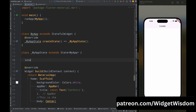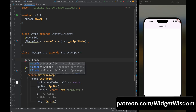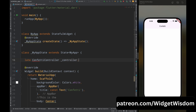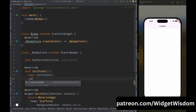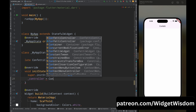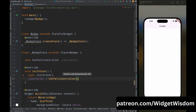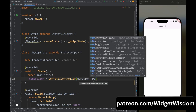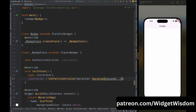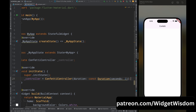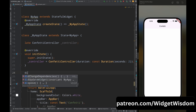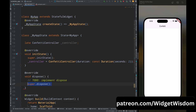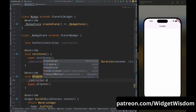Now come to the main.dart file and inside the state class, first create a controller variable of type ConfettiController. Then add the initState method and inside this method initialize the controller variable with ConfettiController — this needs a duration parameter, so here I am passing a duration of 2 seconds, meaning the confetti animation will run for 2 seconds. Then below initState, create a dispose method and inside it dispose the controller variable.